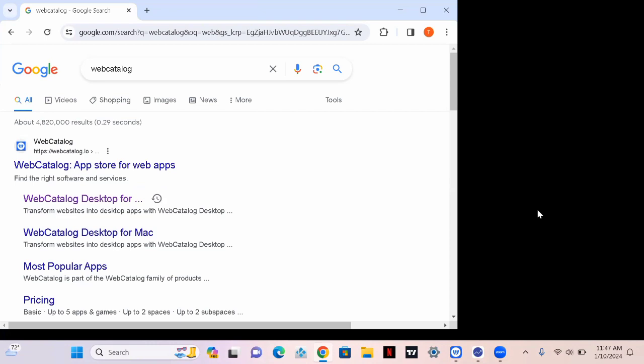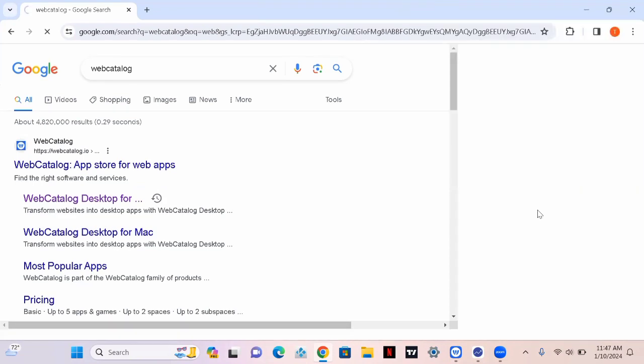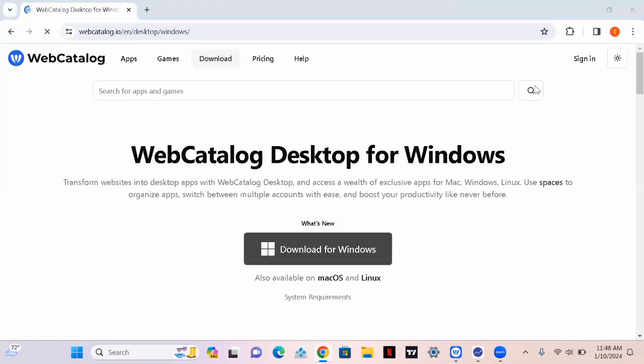What's up guys, happy 2024, welcome back to my YouTube channel. Today I'm dropping a video on how to get free backtesting software. First thing you're gonna do is go to your browser on your laptop and type 'web catalog', which will bring you to this website.